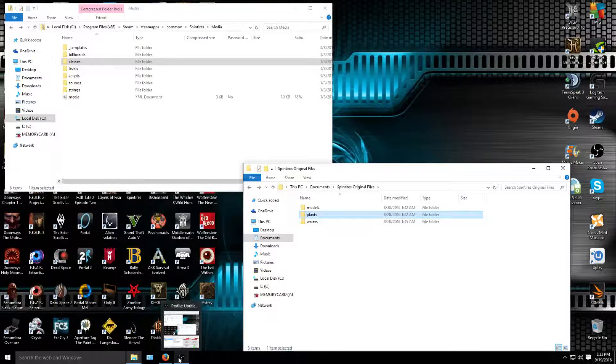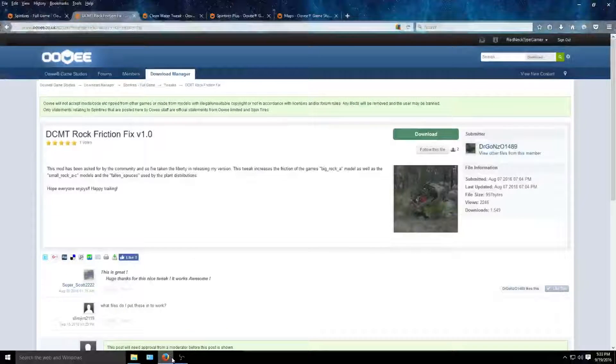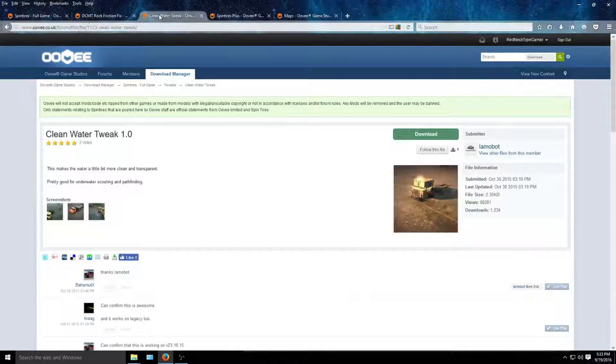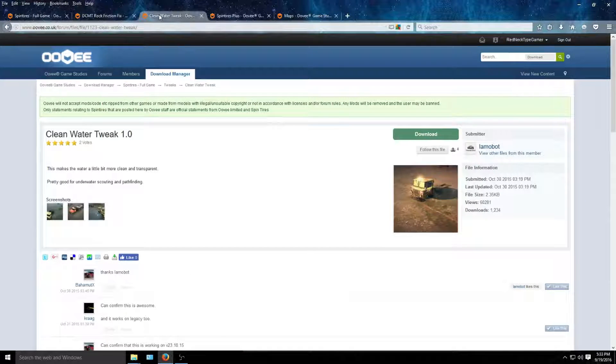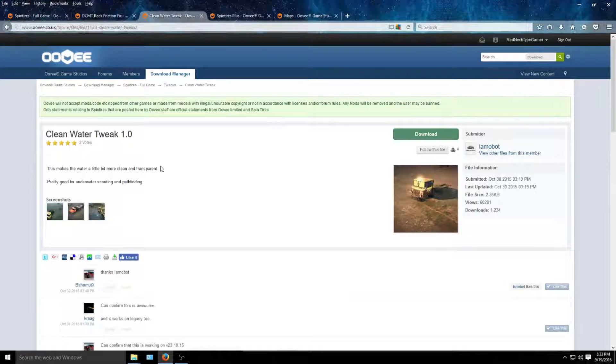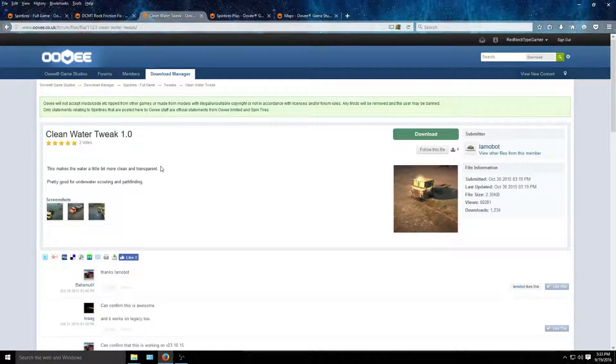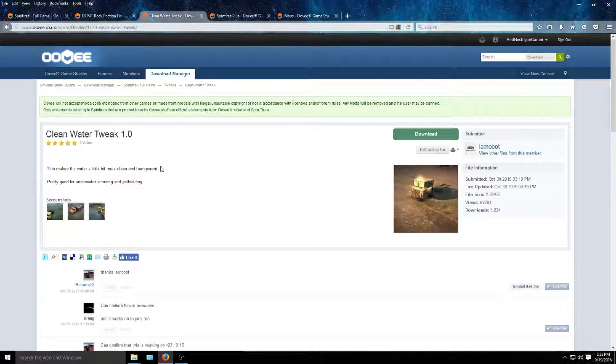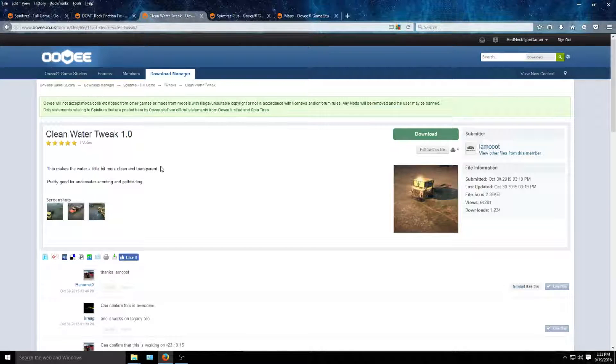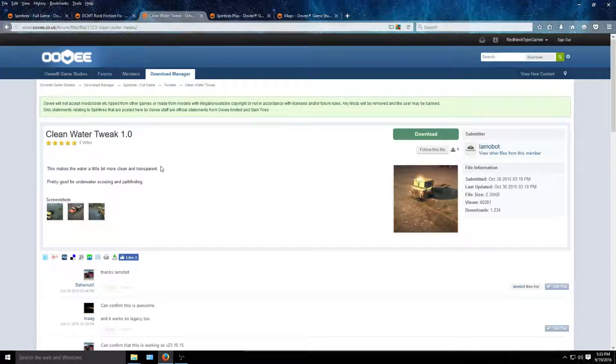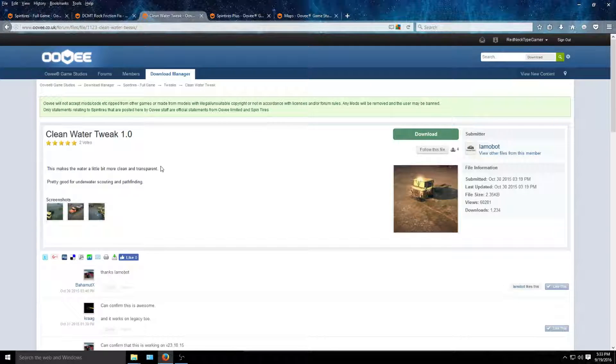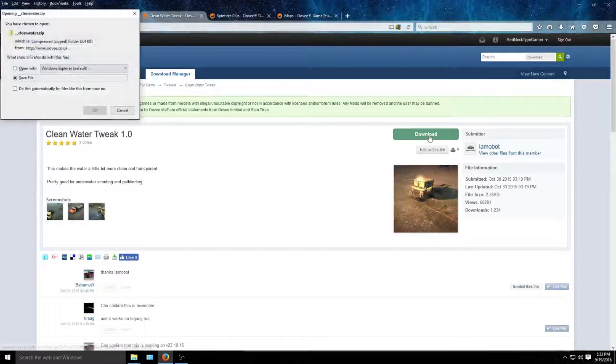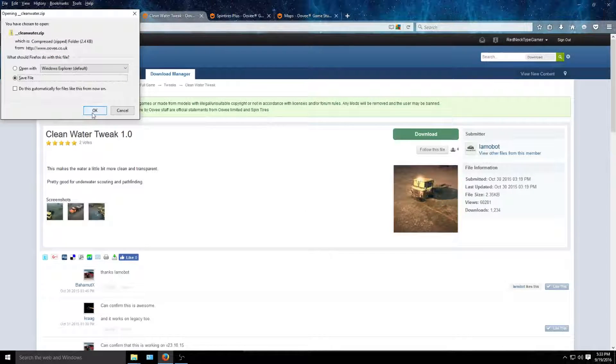Now for another mod that I use, it is called the clean water tweak. All these are on the same site. I just preloaded them that way it's easy for the video. The clean water tweak makes the waters a little bit more clearer, that way you can see the terrain underneath the water. It doesn't make it like there's no water there. It's just you can see a general path there. Makes it just a hint easier, even though it still looks like water. So what you're going to do is download that one, save it, and unzip it.